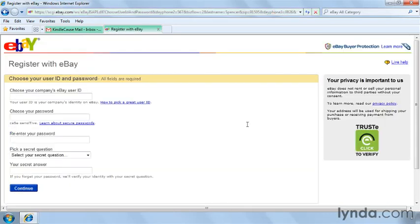Select a user ID that you'll use on eBay. This user ID is how everyone on the site will identify your company and it's your legitimate alias for eBay trading. Using an ID that is memorable can increase your brand awareness on the site as a company, and it's always a great idea to select an ID that contains your company name. Because there are so many millions of members on eBay, you may not always get the name you want, but you can always add some additional numbers to the ID — such as Acme Trading 2010 — so that you can include the name of your company even if Acme Trading is already taken.